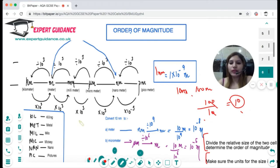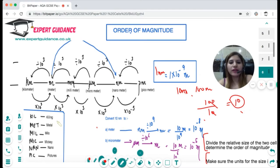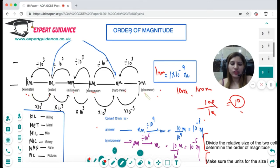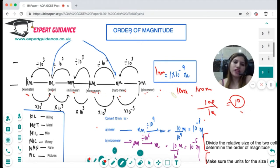It is very important that the units are the same before dividing. In the exam they may give one measurement in metres and another in nanometres or micrometres. Use this mnemonic to remember conversions: 'Kilo, Metre, Milli, Micro, Nano, Pico' — kilometres, metres, millimetres, micrometres, nanometres, picometres — each step is a factor of 10³. Going from smaller to larger units you divide by 1000 each step.